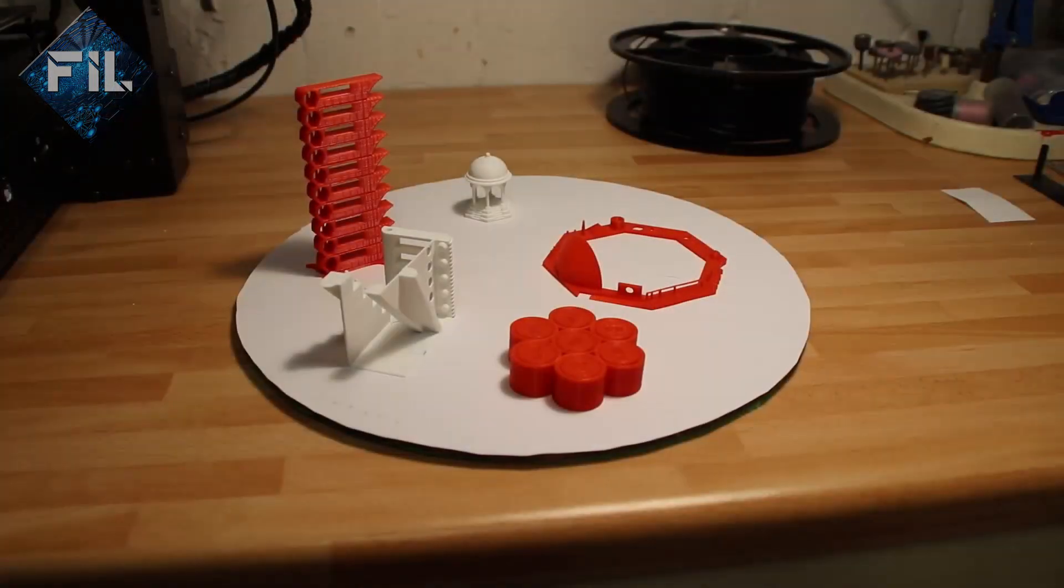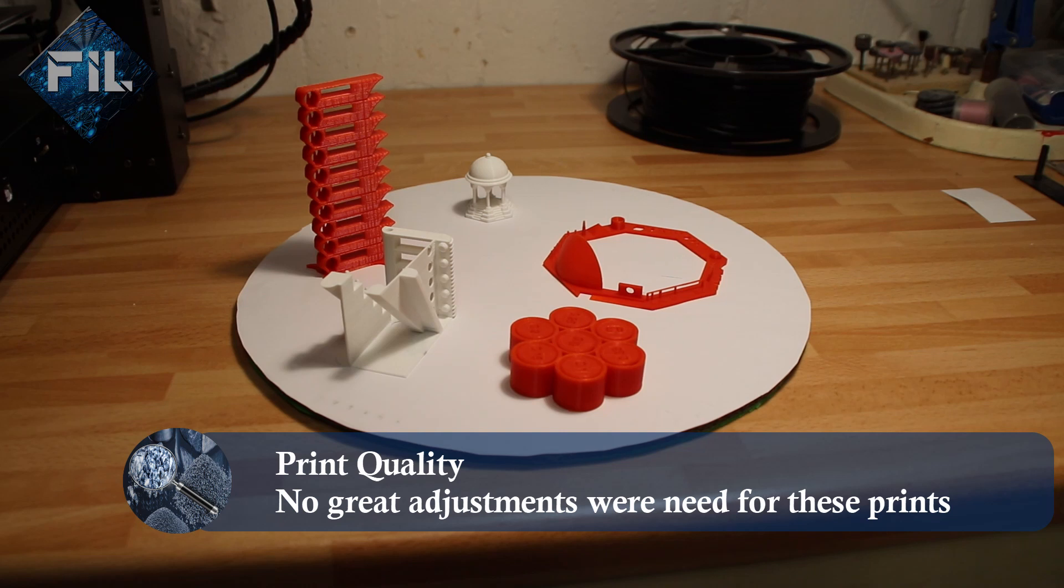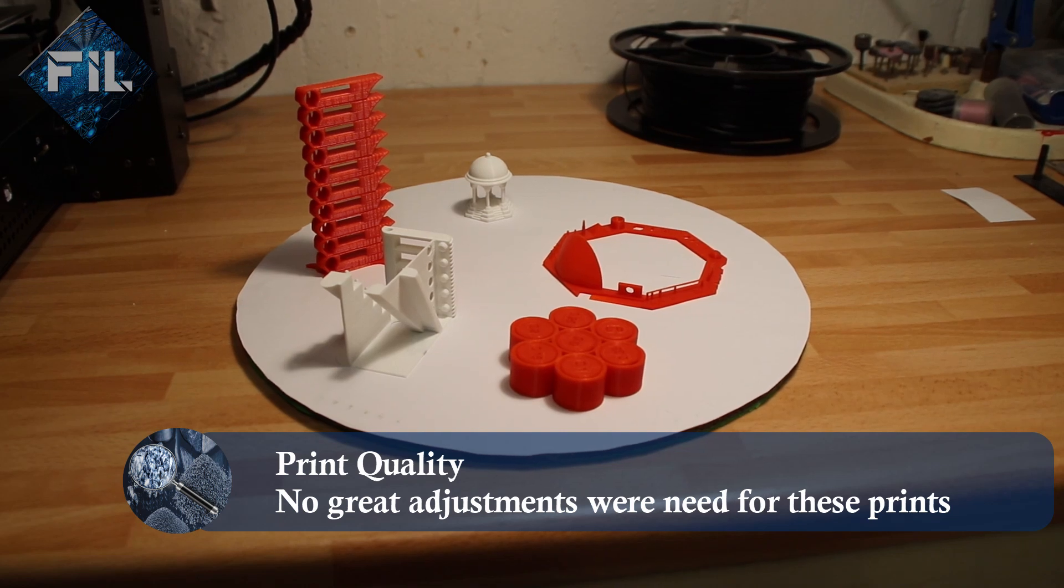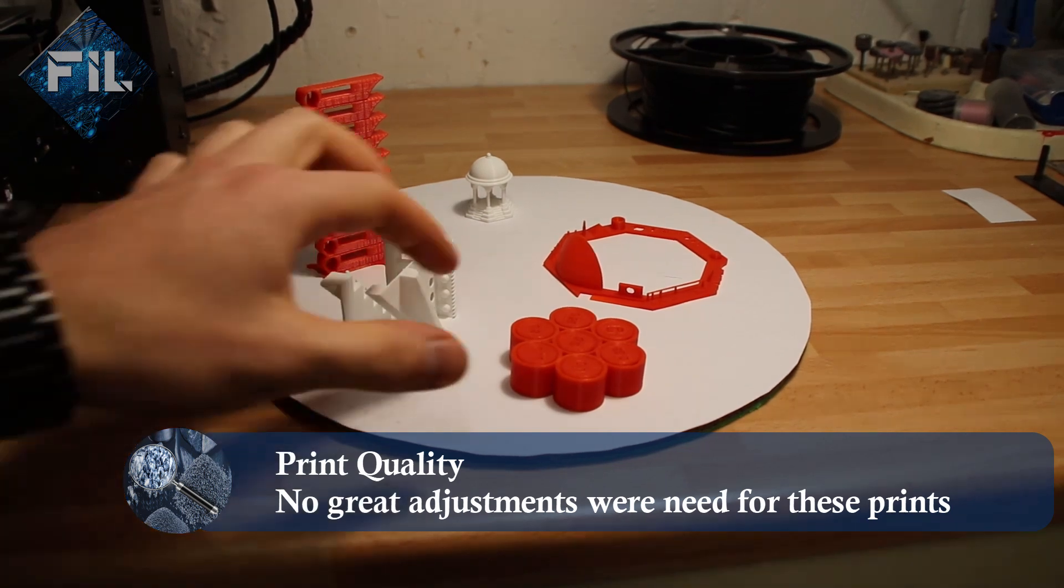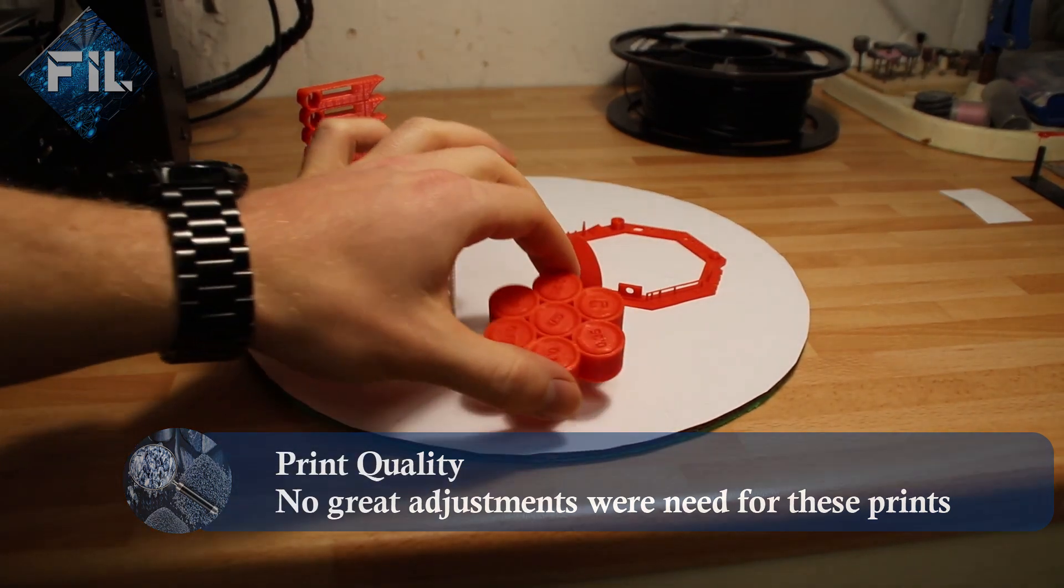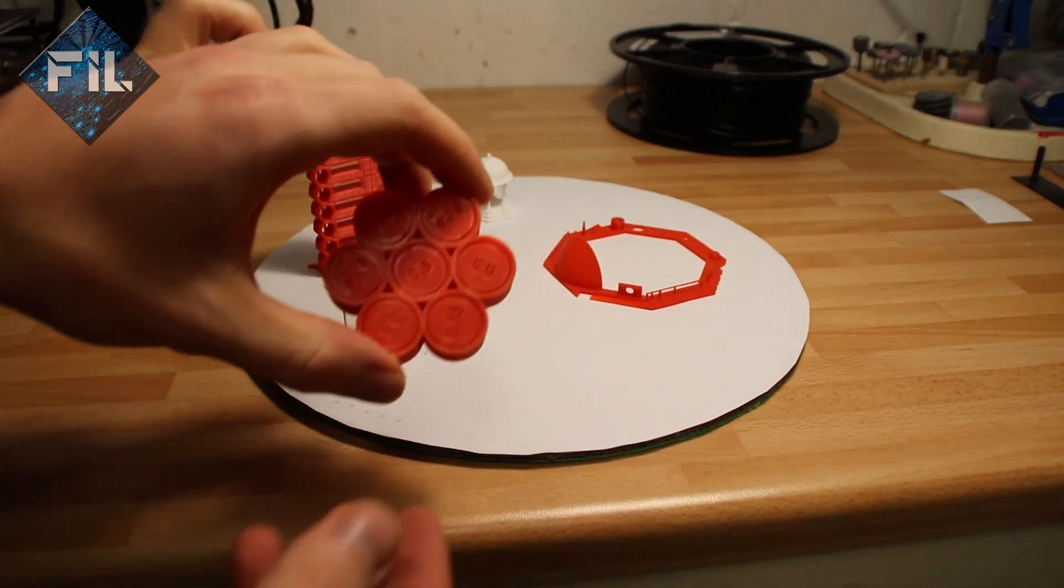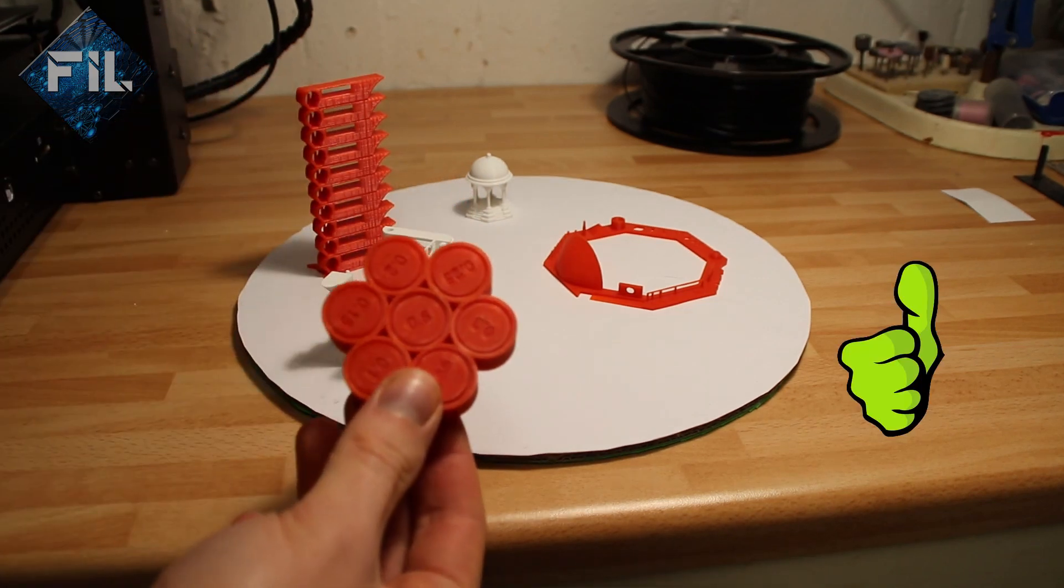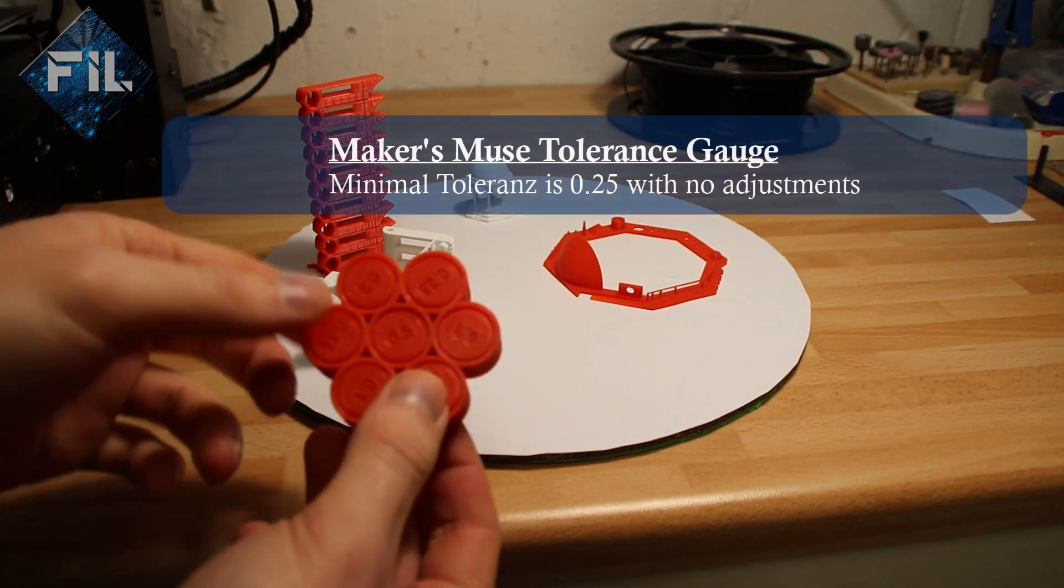As for the print quality, only little to no adjustments are needed to get decent printing results. The calibration prints are all printed with nearly the same printing setups and weren't adjusted.